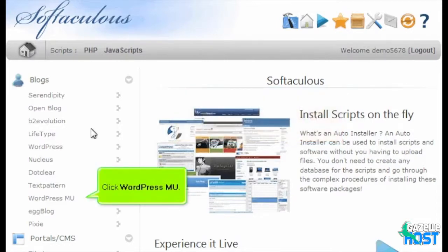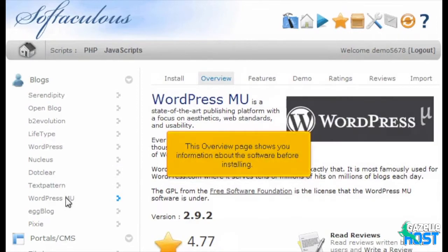Click WordPressMU. This overview page shows you information about the software before installing.